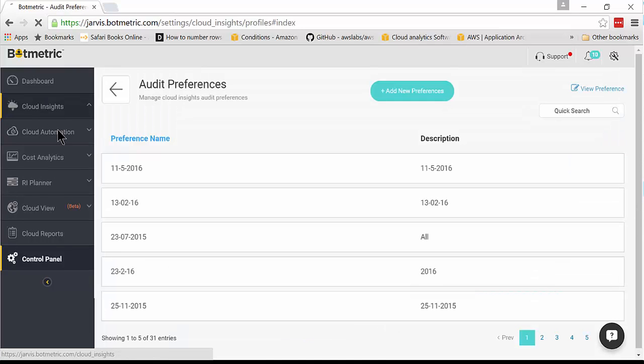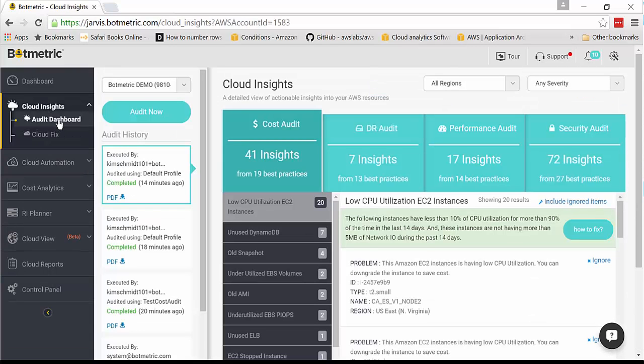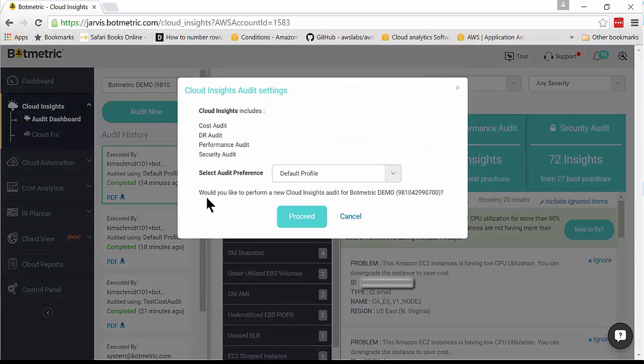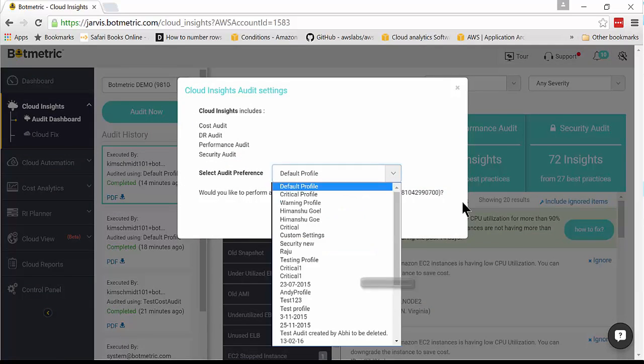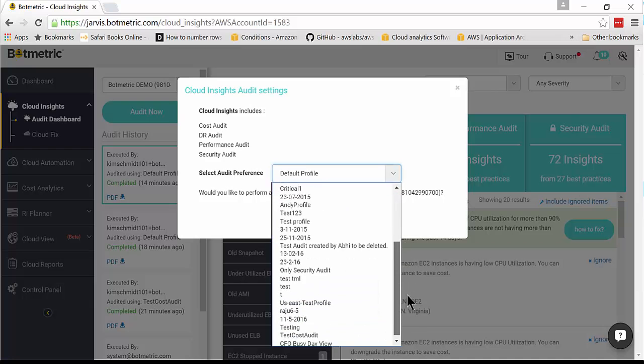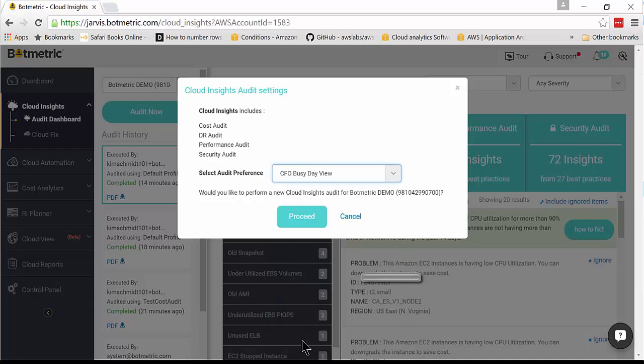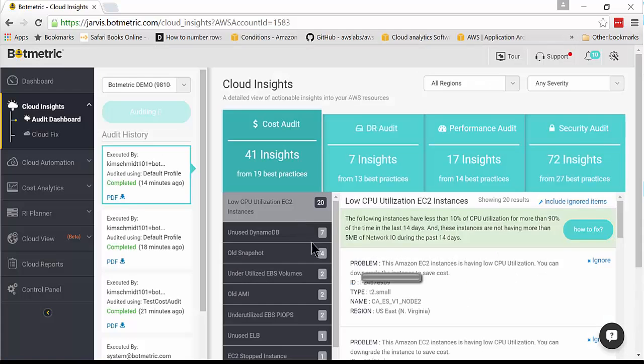Now if I go into Cloud Insights in the Audit dashboard, if I click on Audit Now, I'm presented with this window. What audit preference do I want to see? Well, I want to see CFO Busy Day View, and proceed.